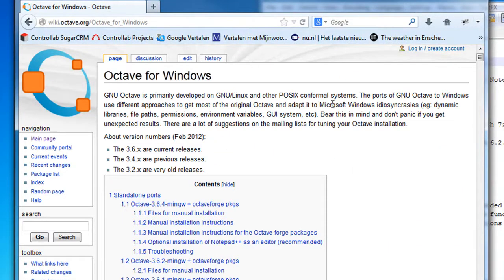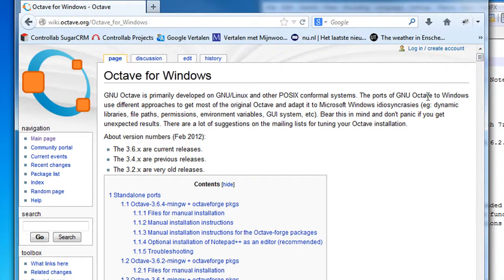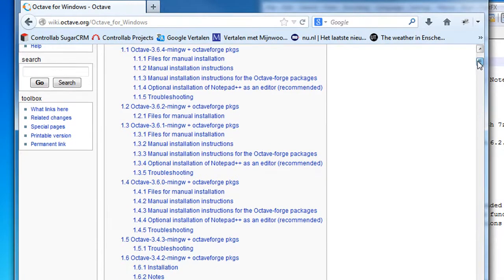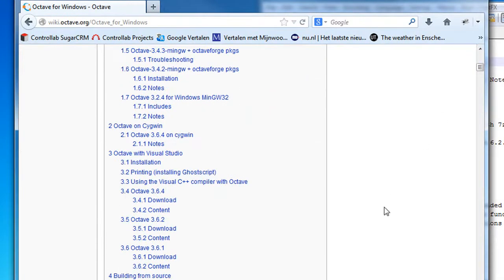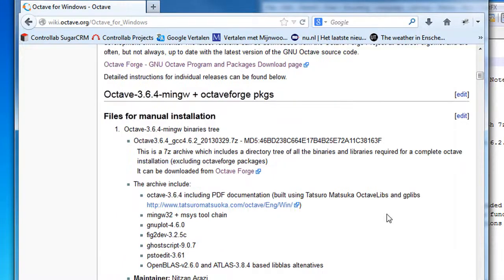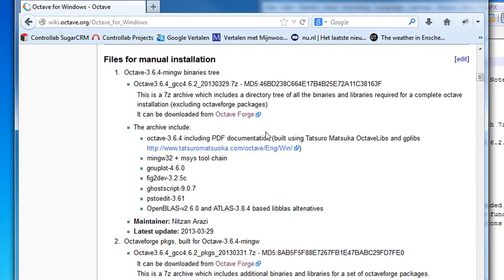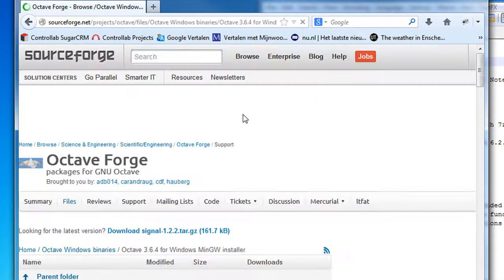In this wiki page we can find all the necessary things we need to know about Octave, what it is and how we can use it and where we can also get the installation directories. We will use a link to get the necessary folders.